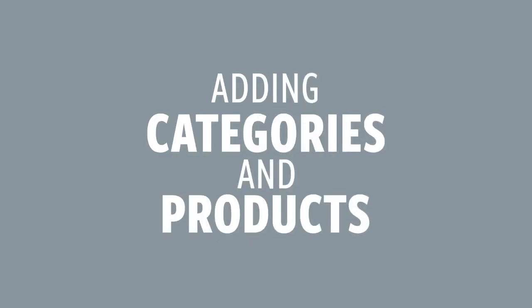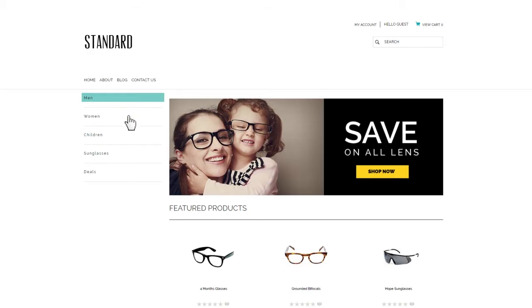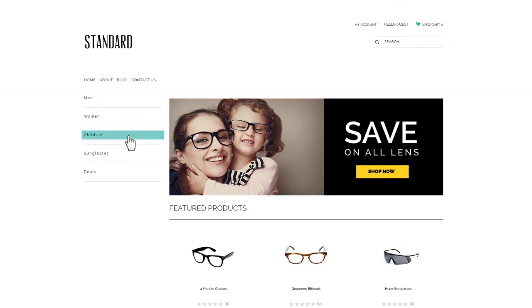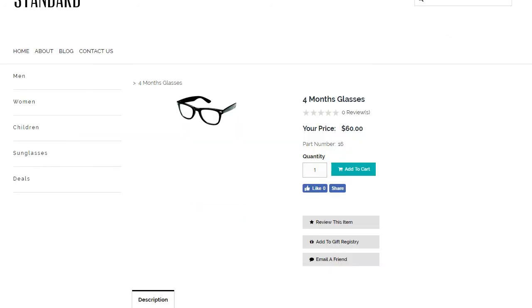Adding Categories and Products to Your Store. A key part of having an online store is having products to sell. Shift4Shop makes listing your items a breeze.